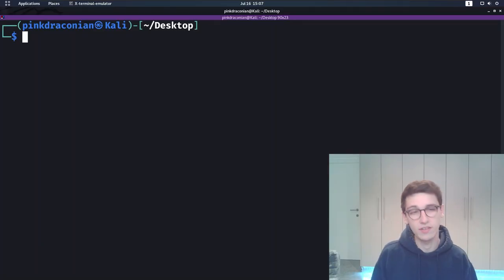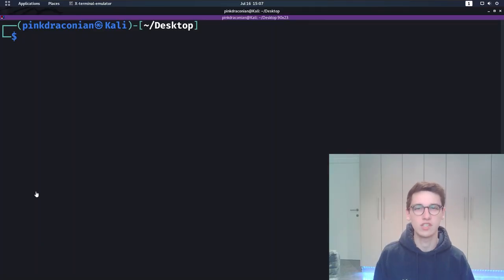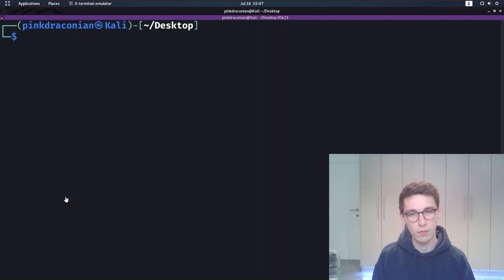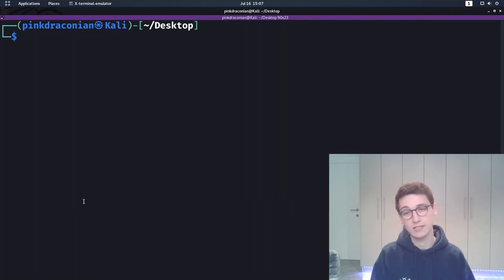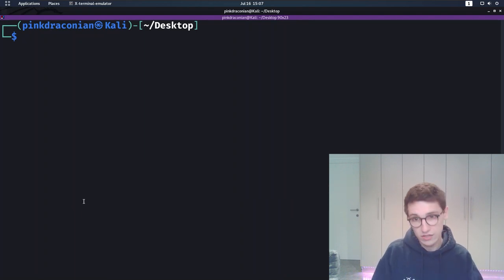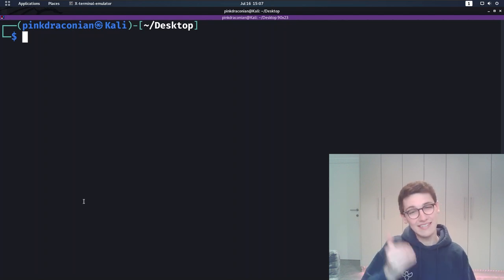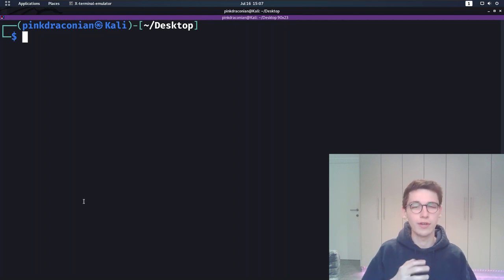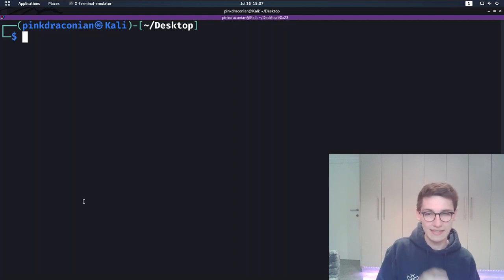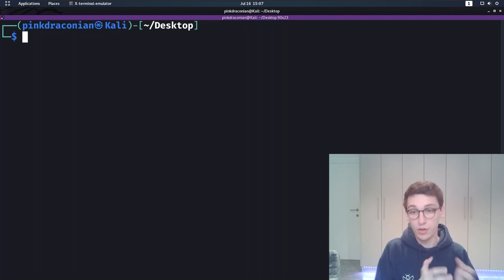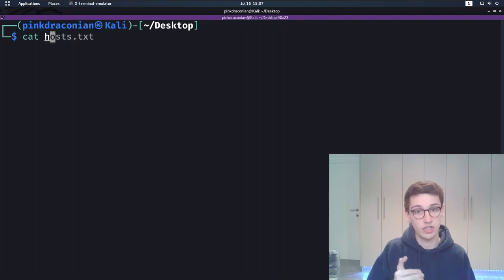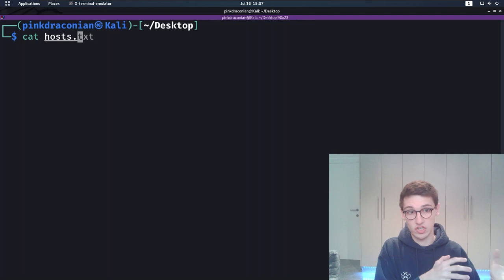Learning by reading the documentation is great but what better way to discover a tool's power than by actually using it. First things first, what do we need to start playing around with Aquatone? Well as detailed earlier we're going to need a list of targets to scan and visualize. Note that you don't need to give it a structured list such as shown here.